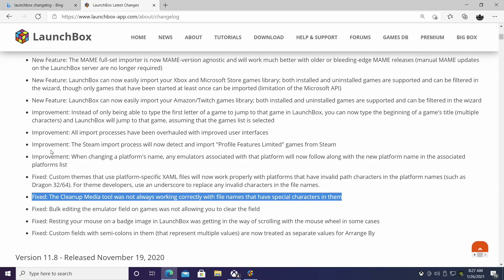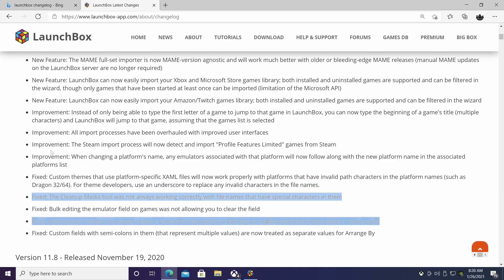First on the list has to do with the cleanup media tool. In the last couple releases the media tool was not always working correctly when the file name had special characters in them. This didn't happen all the time, it was kind of few and far in between, but there were certain games with special characters that the cleanup tool just wouldn't get out of the way, but this has totally been fixed with LaunchBox 11.9.